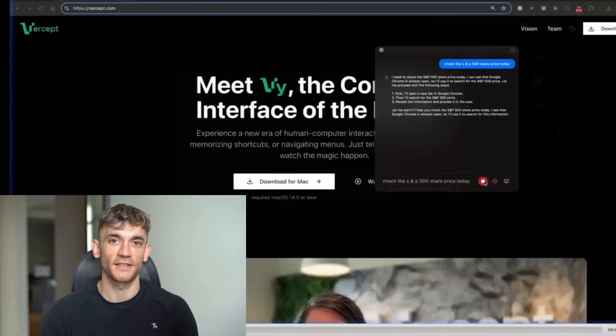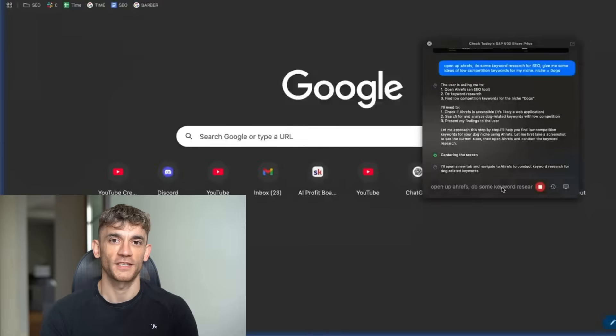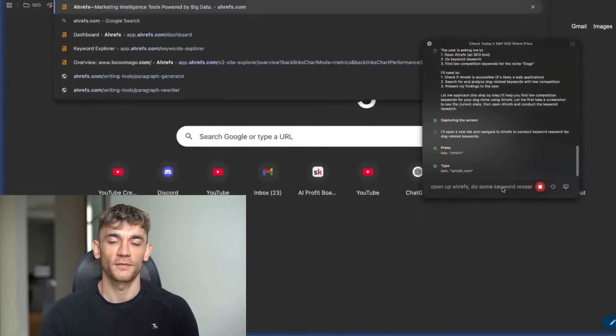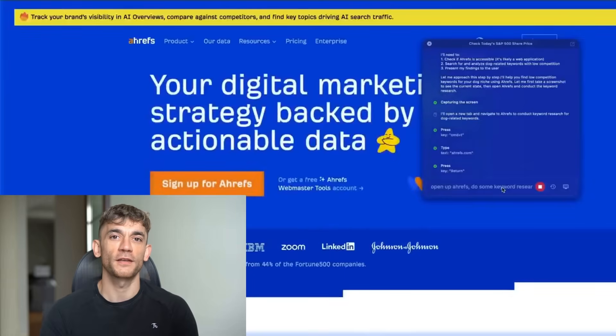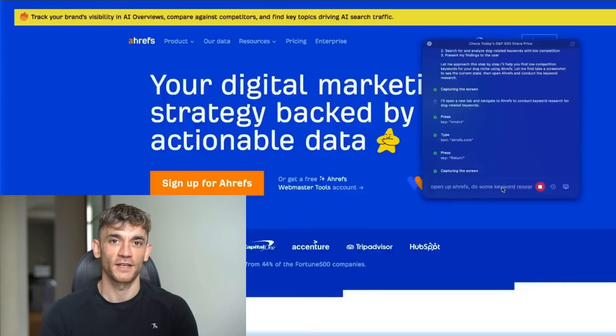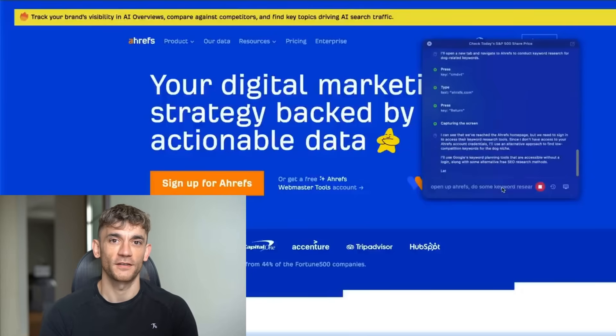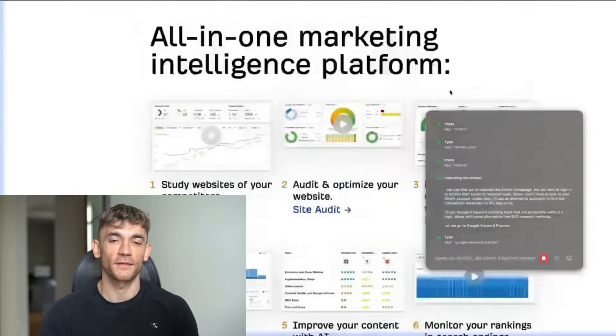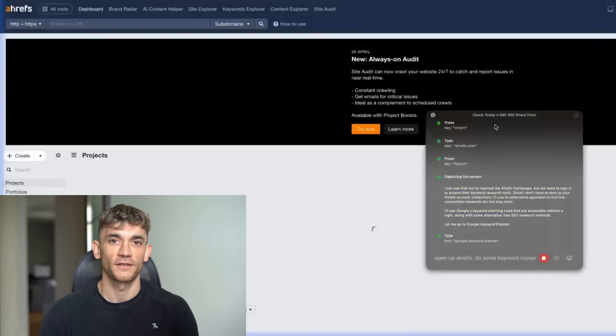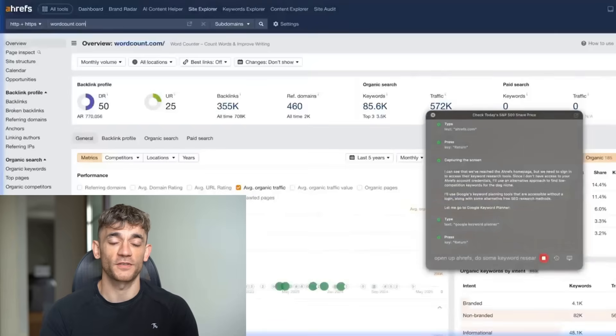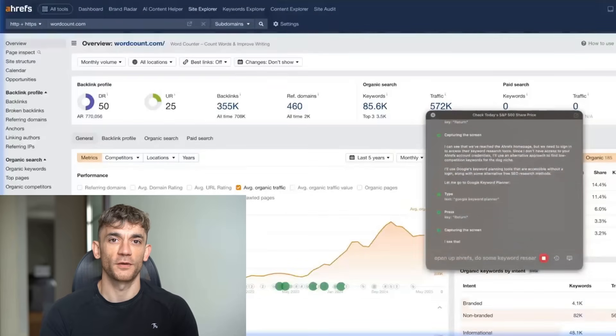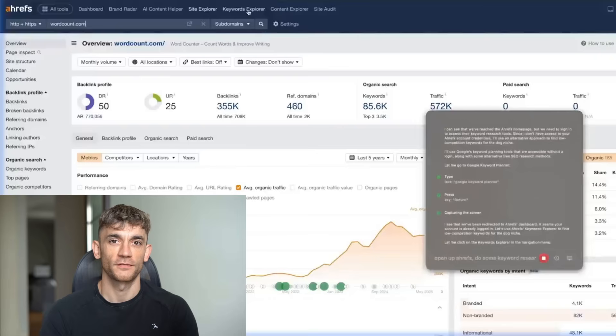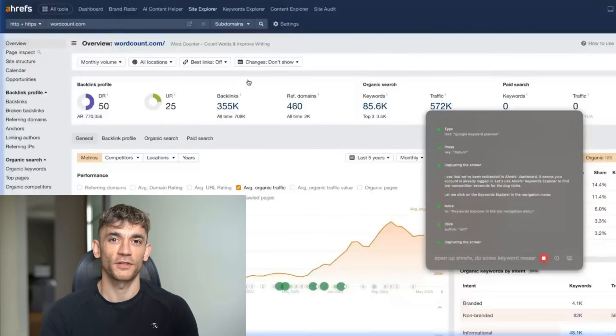So let's test this out and take it a step further. What I'm going to say now is open up Ahrefs and do some keyword research for SEO. We want to take it to extremes and figure out what can it not do? Because obviously it's not magic. All these AI agents break in some way. I just want to be realistic. So let's see what it can't do. I'm going to say open up Ahrefs, do some keyword research for SEO. Then give me some ideas of low competition keywords for my niche. Niche equals dogs. So it's opening up a new tab again. It's capturing the screen, going off, doing its magic. Let's see if it can figure out how to log into Ahrefs.